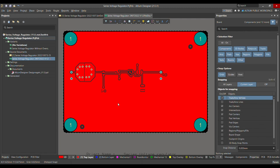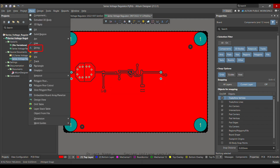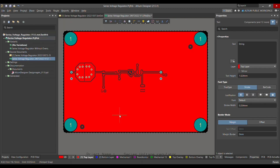Today I'm going to talk about text — how you can write a text in a polygon and how you can define the design rule for that text. For that, what you have to do is go to Place and choose String.